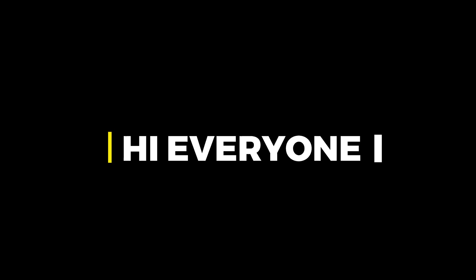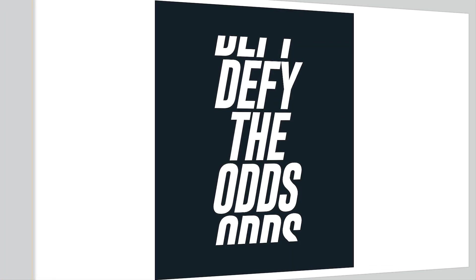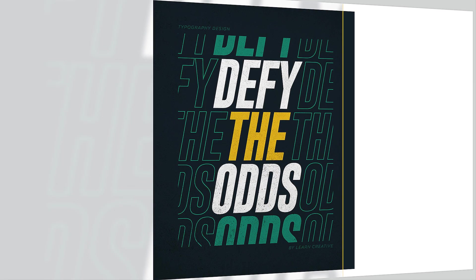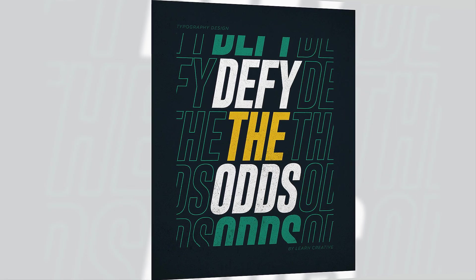Hi everyone. In this video, I will teach you how to create a typography design in Adobe Illustrator.